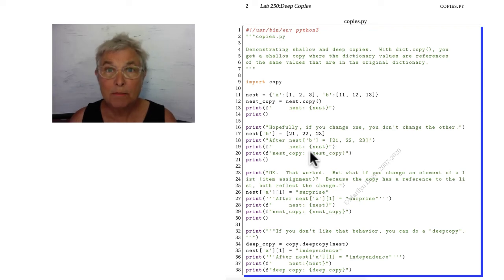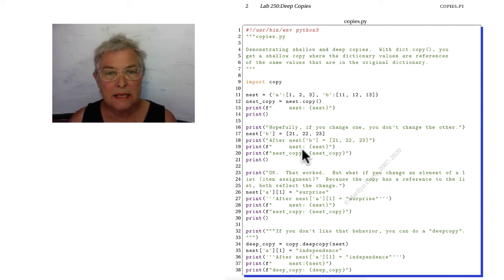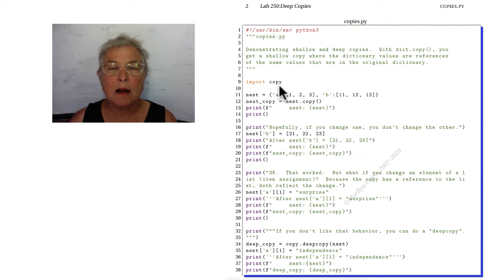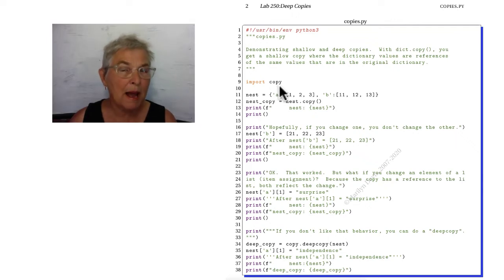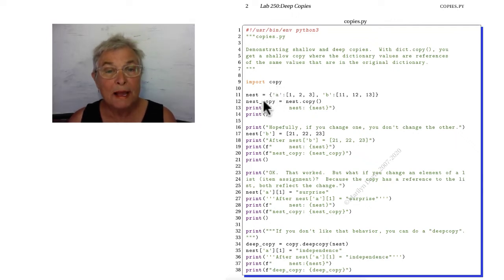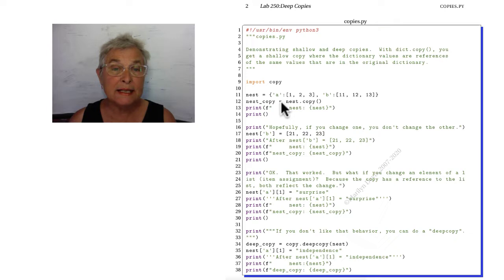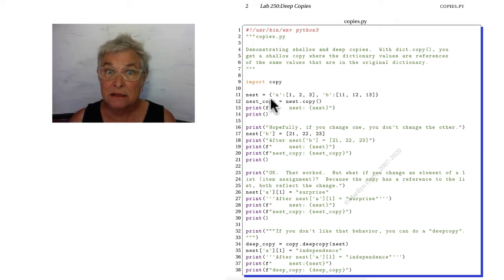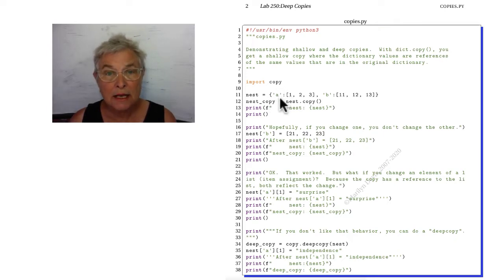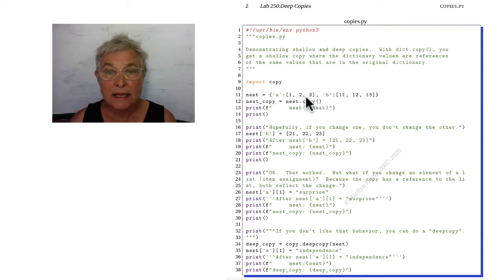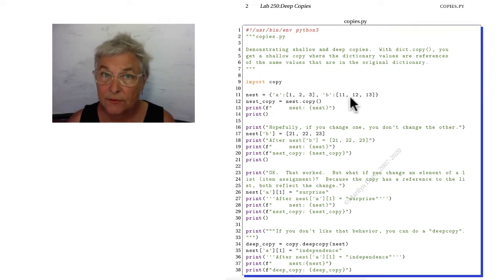Looking at copies.py we see that we are importing the copy library and that's all this is about. We're making here a dictionary called nest and it has an A key and a B key and they each have just a little list of numbers.